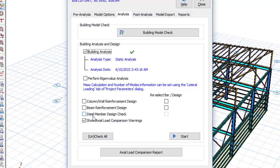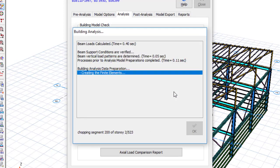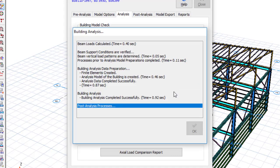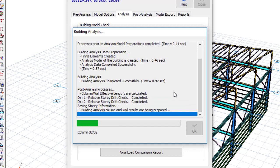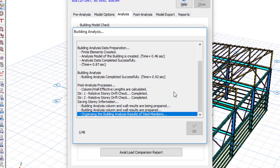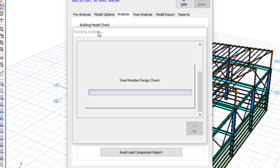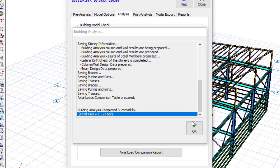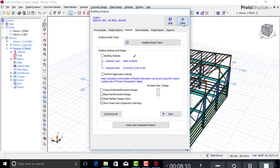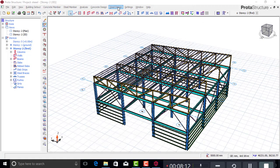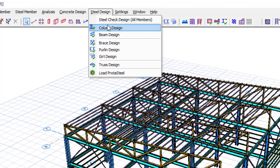The software will now run the static analysis and also perform the steel member design check. You can see it's running the structural analysis of the building, and now it's doing the steel member design check. It's finished — click OK and let's check the members.